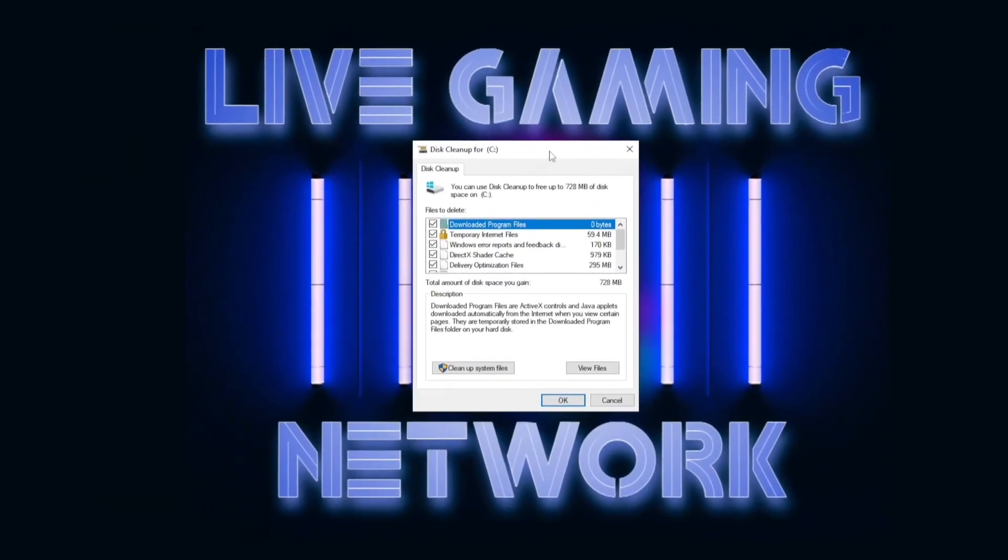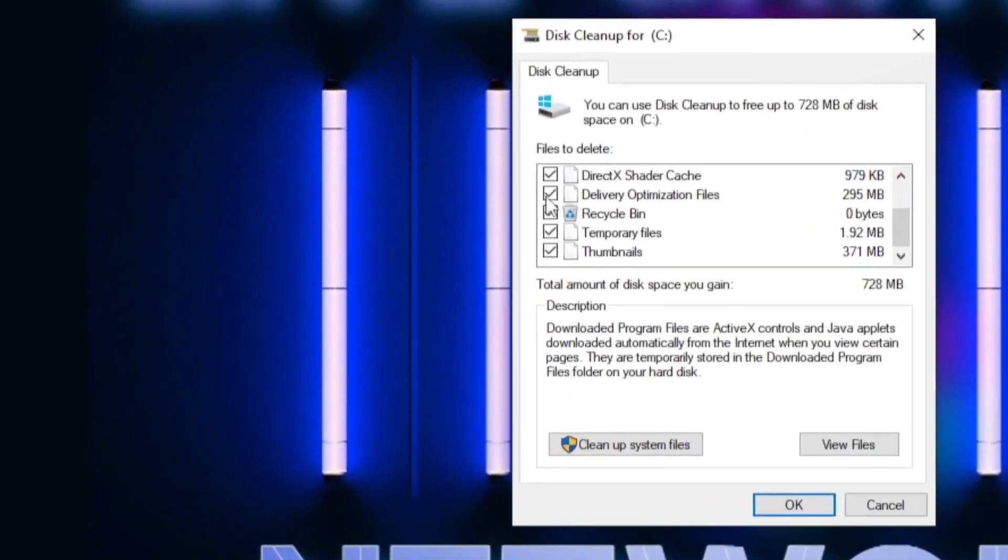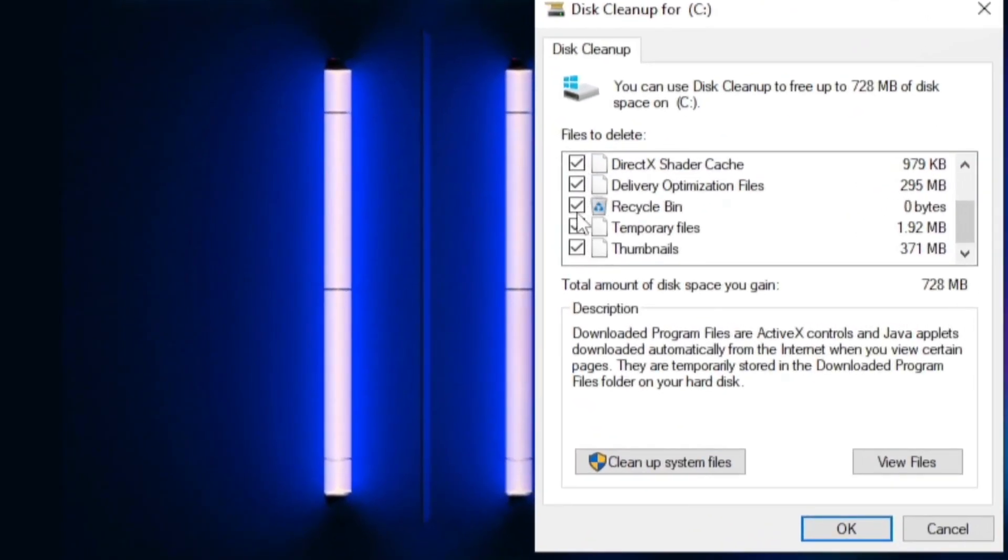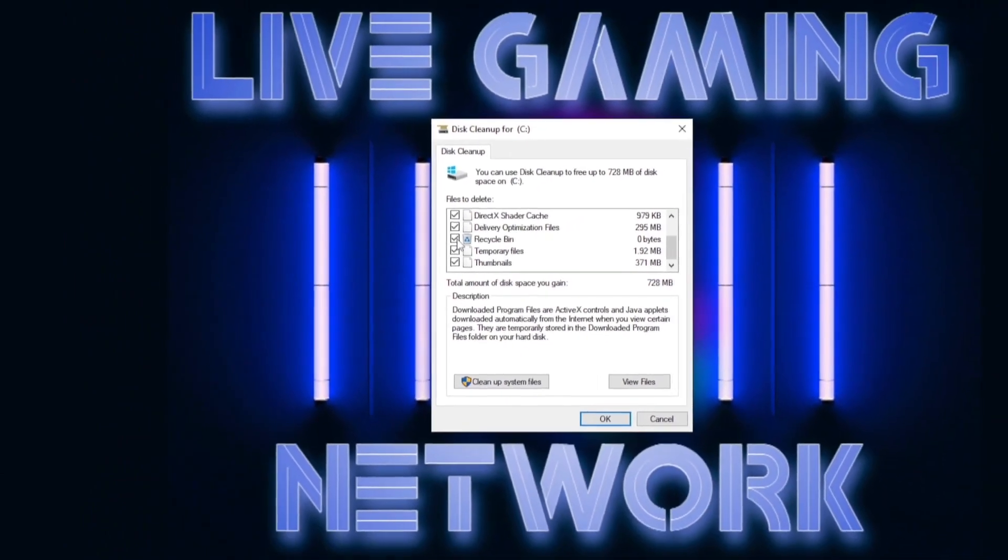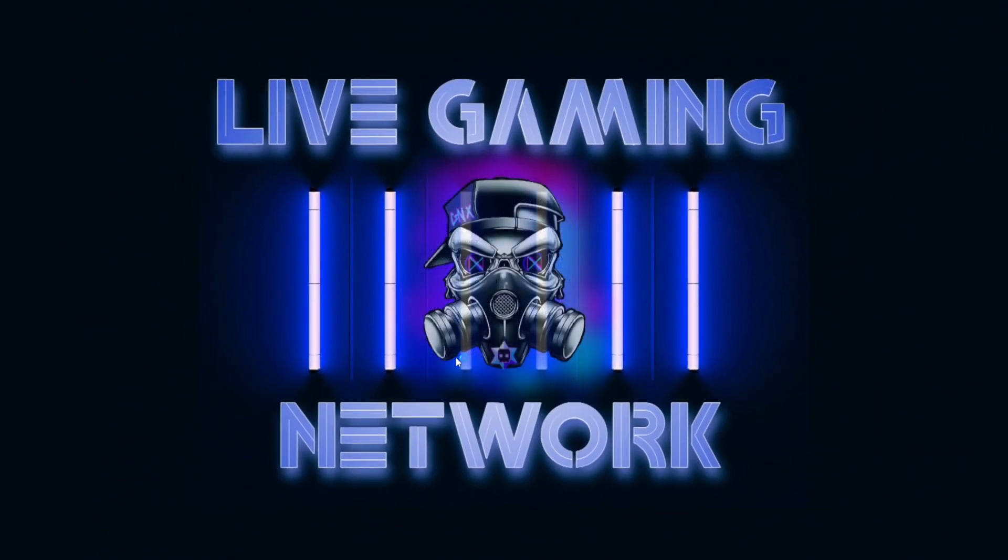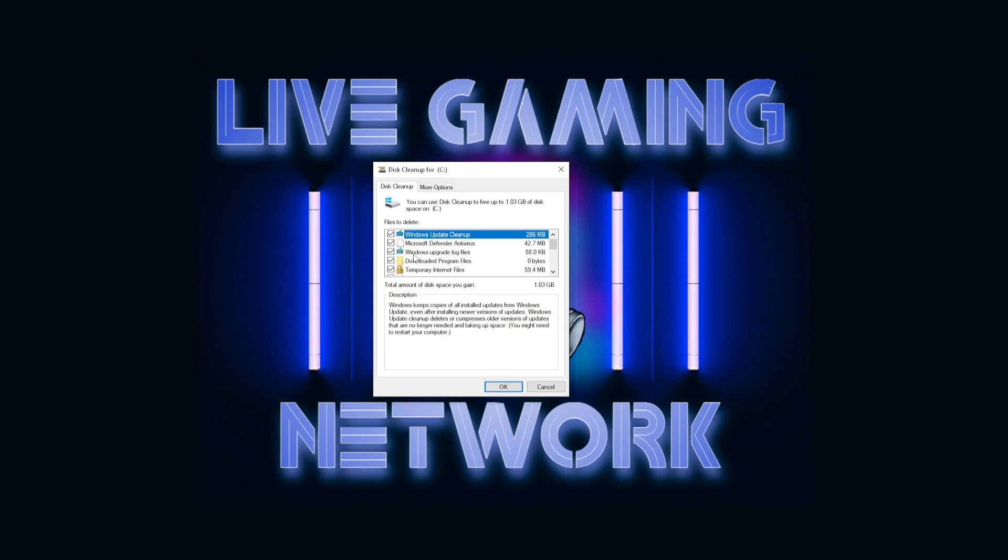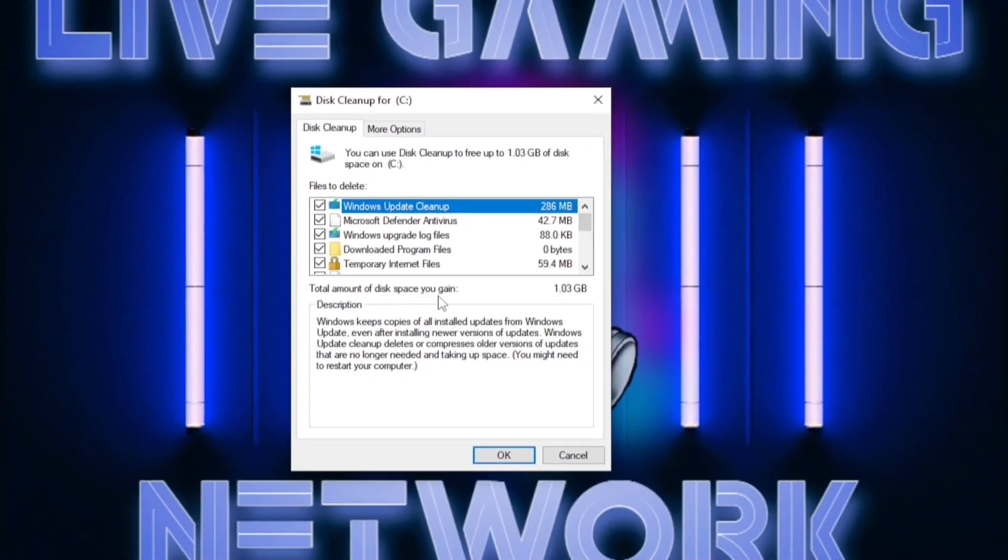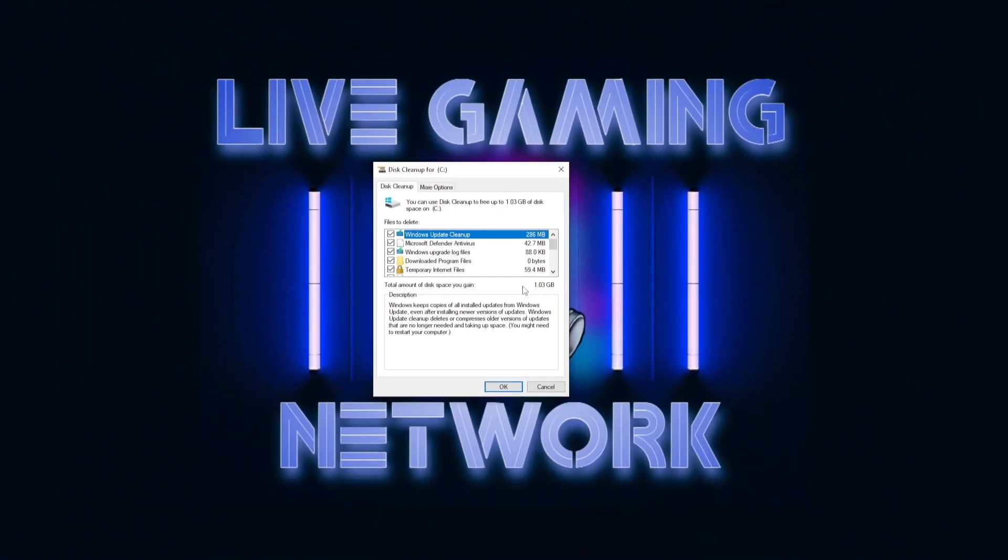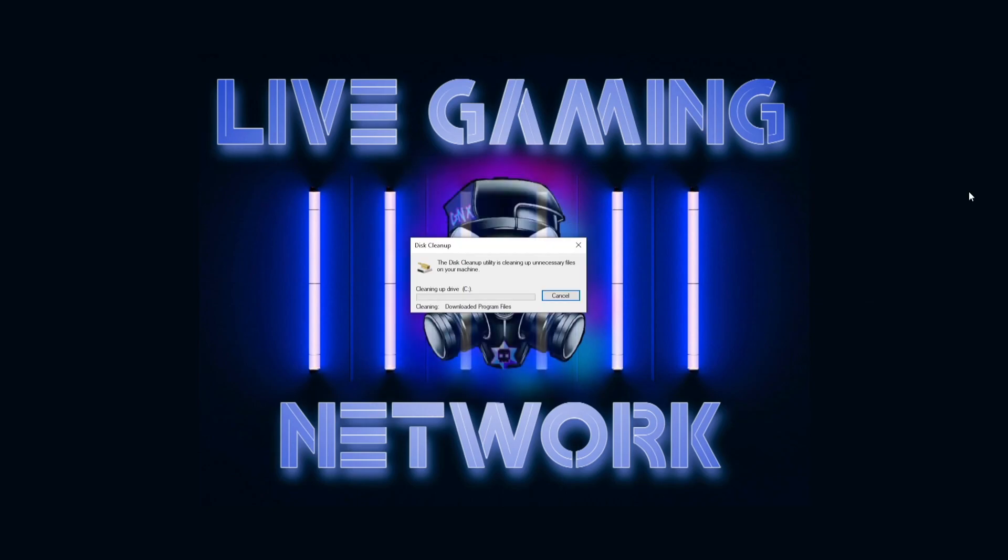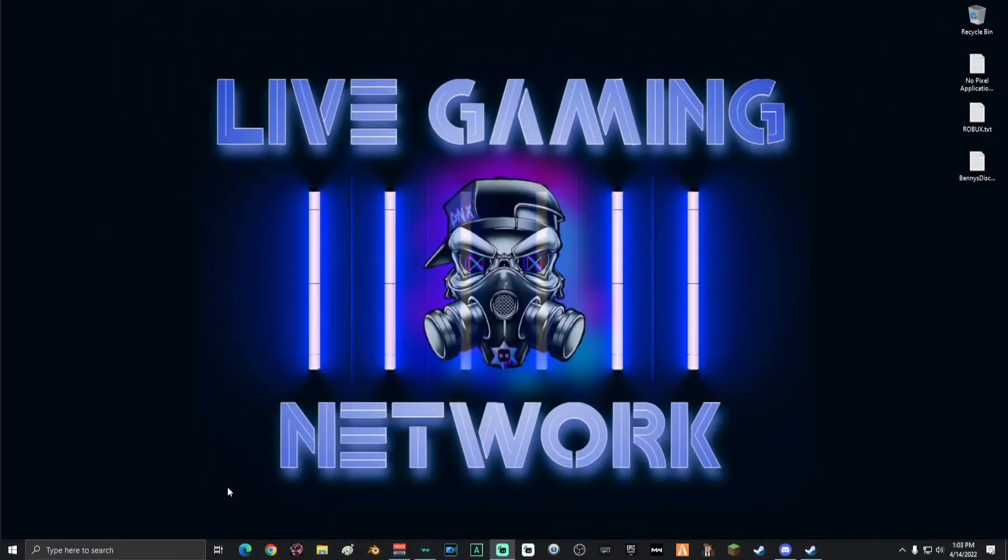You can go ahead and close everything else off here. Once disk cleanup is open, what you guys want to make sure is that all of these check marks are checked off. Don't leave any boxes unchecked. Also, you can click clean up system files. Depending on how backed up your computer is, that might take a second. Again, make sure that all of these check marks are checked. And then it'll show you right here the total amount of disk space you're going to gain by cleaning this up. Go ahead and click OK and then click delete files. Again, depending on how backed up your computer is, this might take a few minutes.